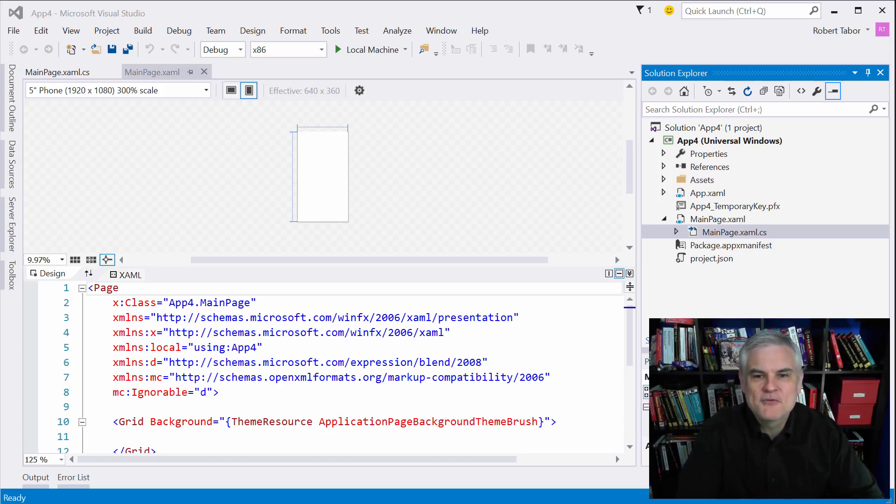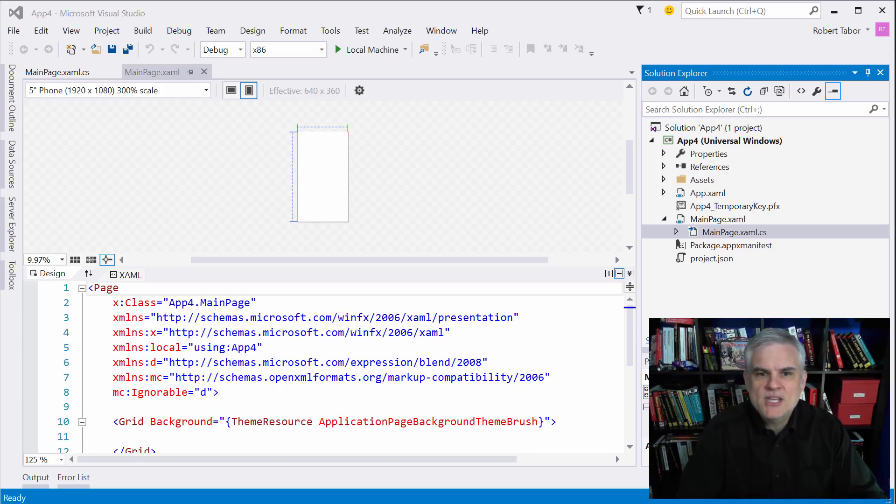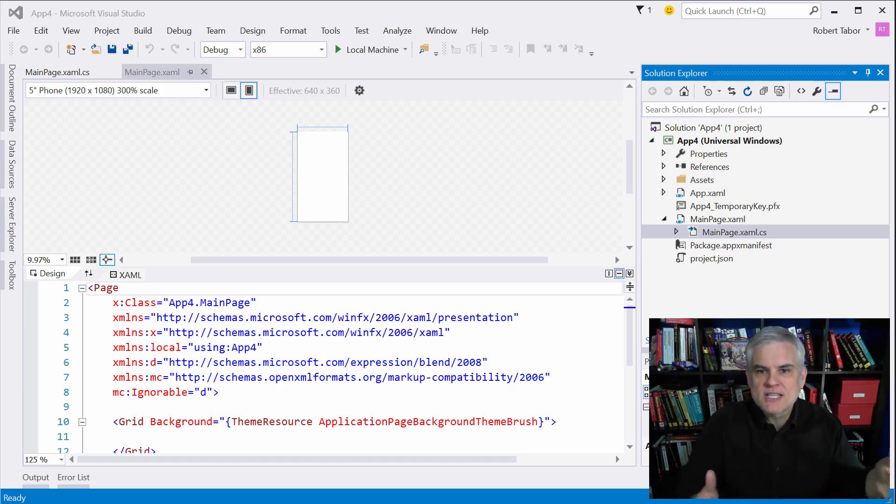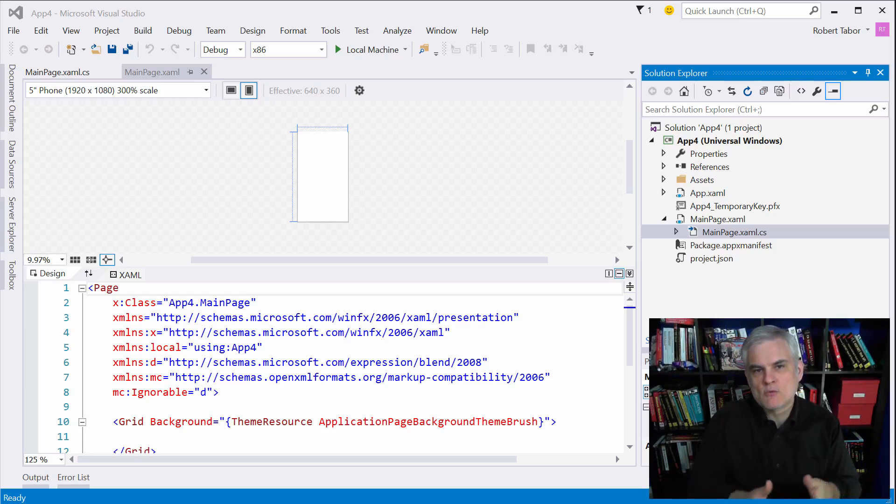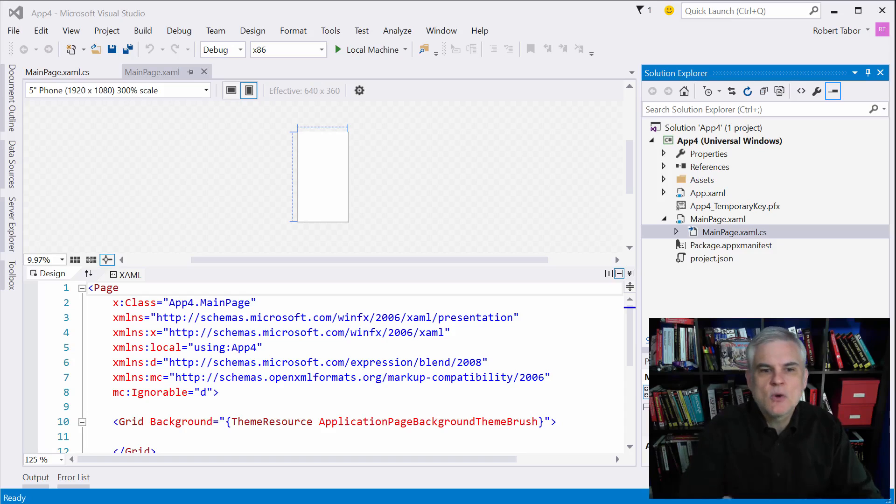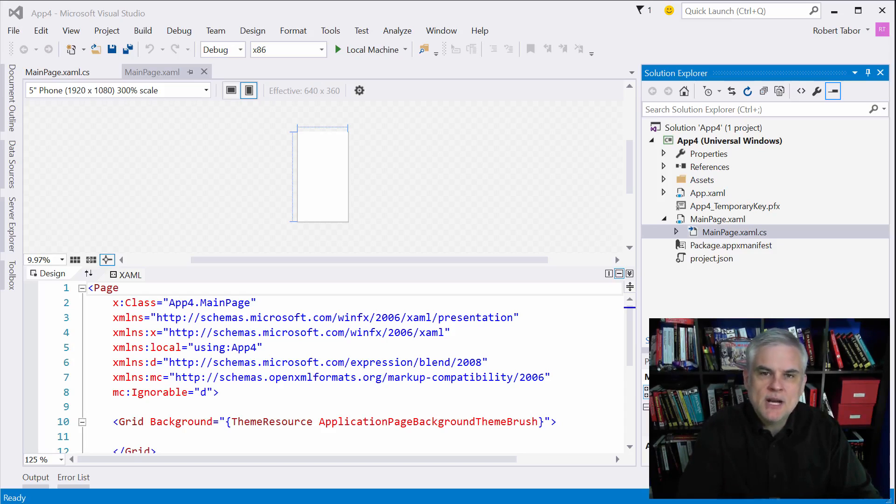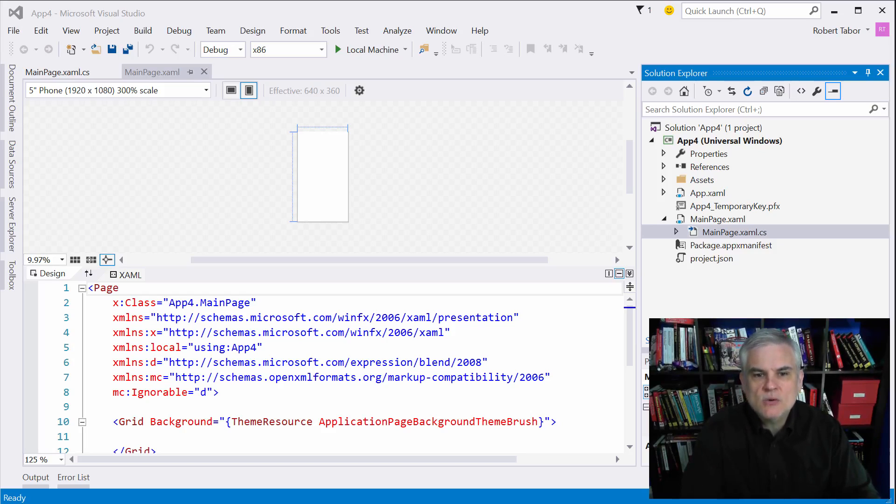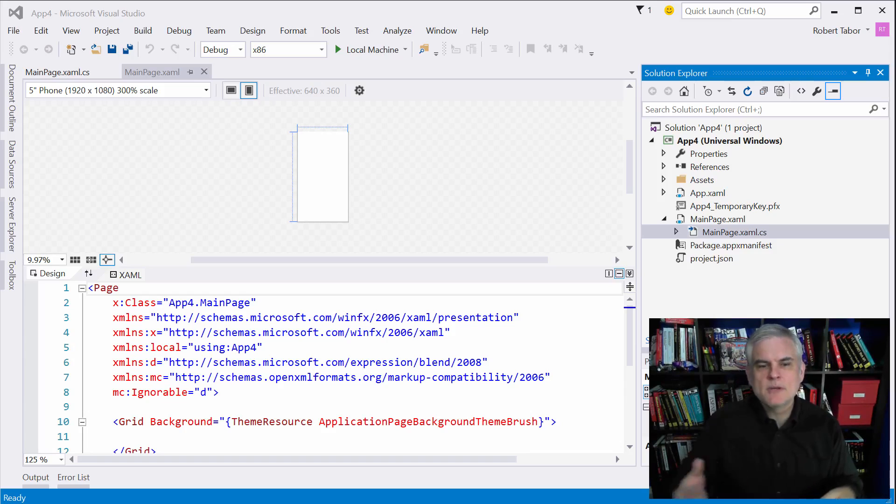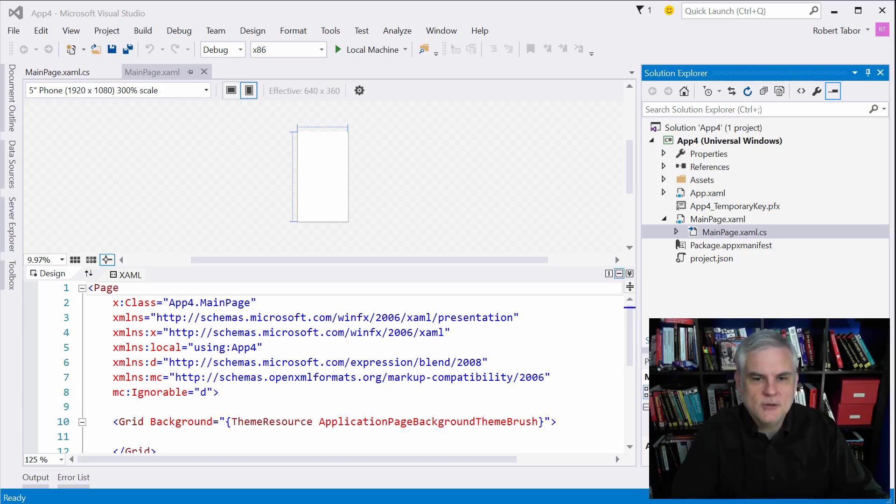However there are a few new wrinkles introduced as we begin to build applications that can adaptively resize based on the device that we run our app on. And this is one of the new key features in app development on the Windows platform. We'll start with the easy stuff in this lesson and then we'll build up to the more challenging stuff in the following lessons.